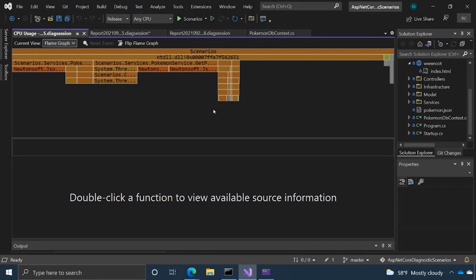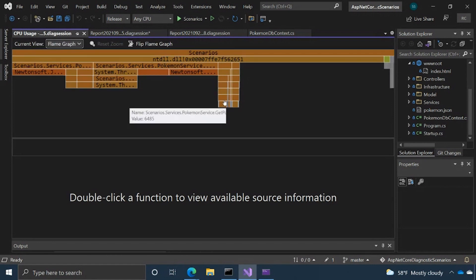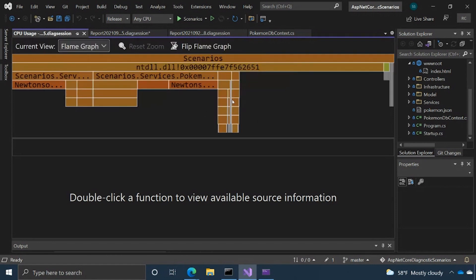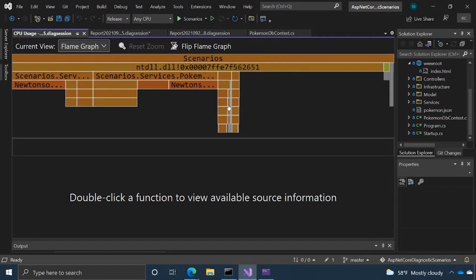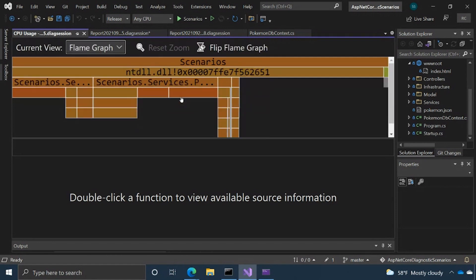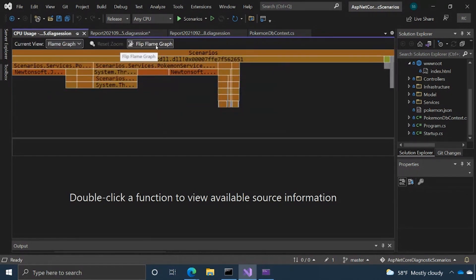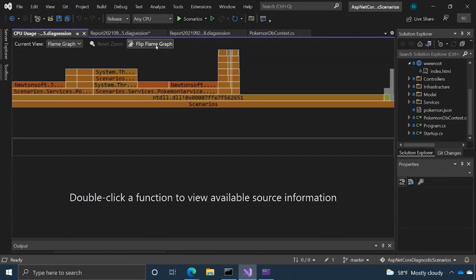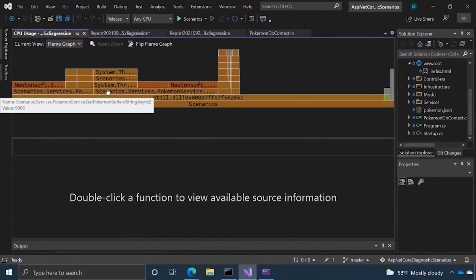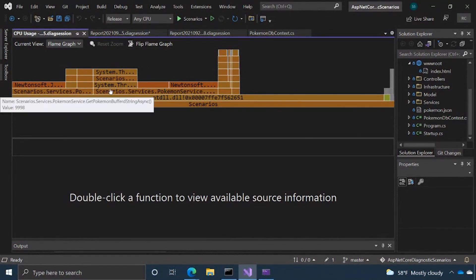You can zoom into this control and then scroll can allow you to zoom into certain frames. This is known as kind of the icicle chart view. If you want more of the traditional flame chart view, you can click flip. So whatever orientation kind of suits you best, you can kind of play around with that.